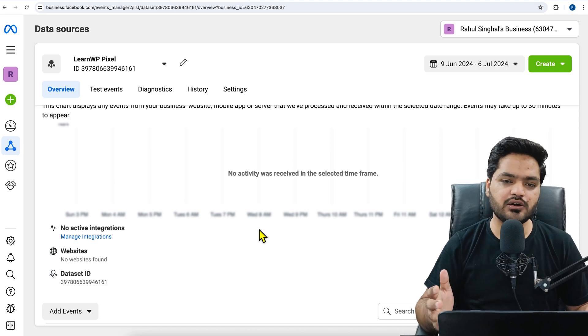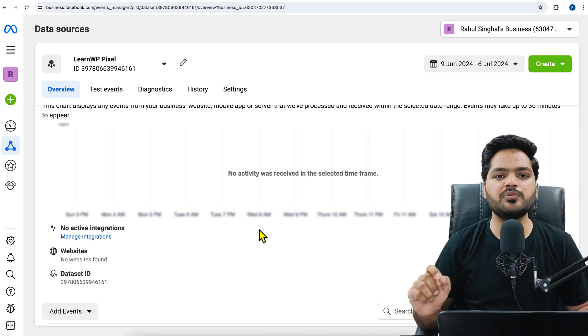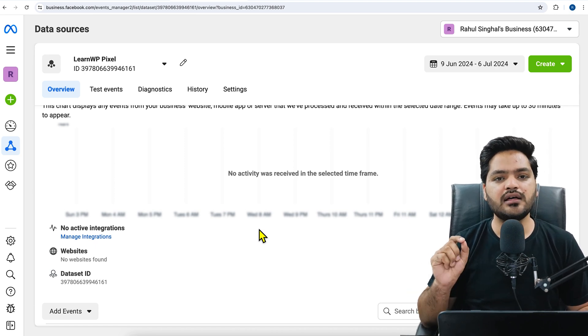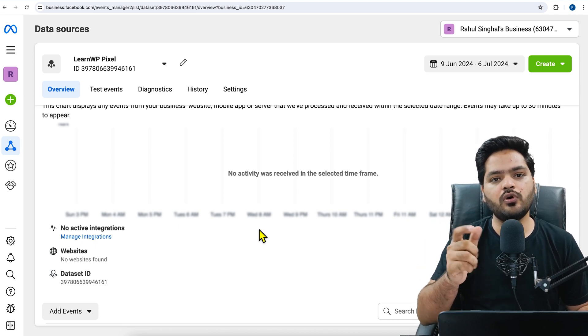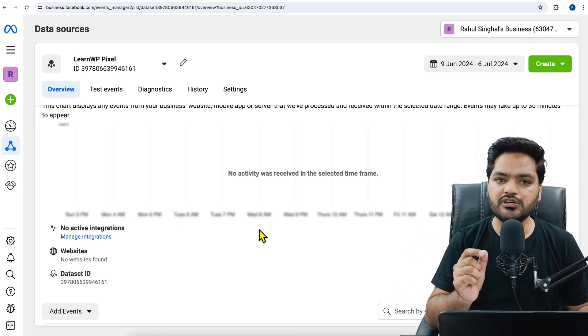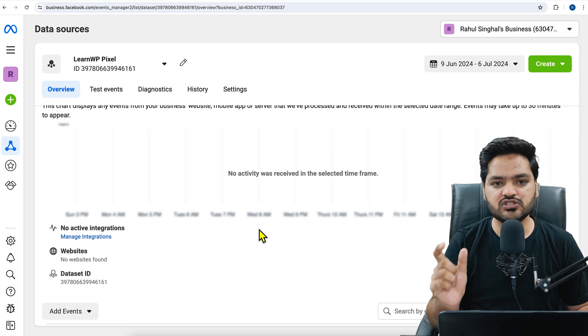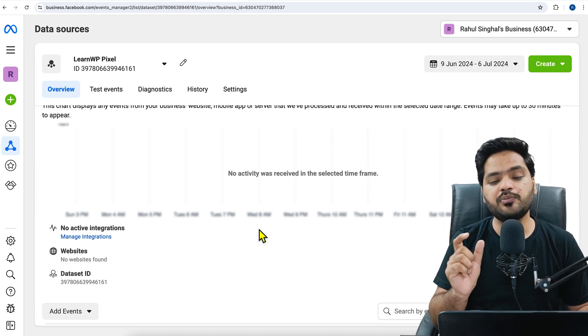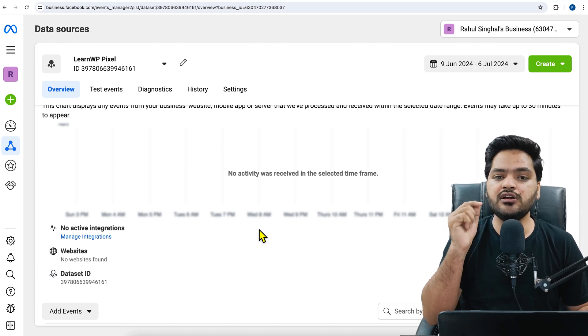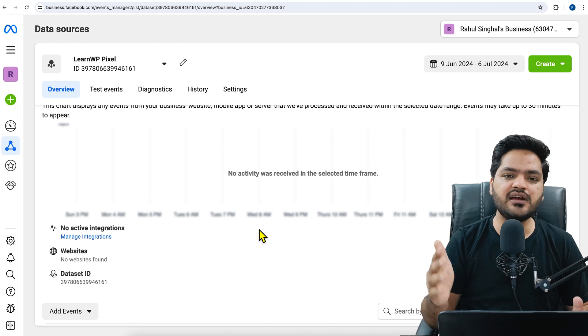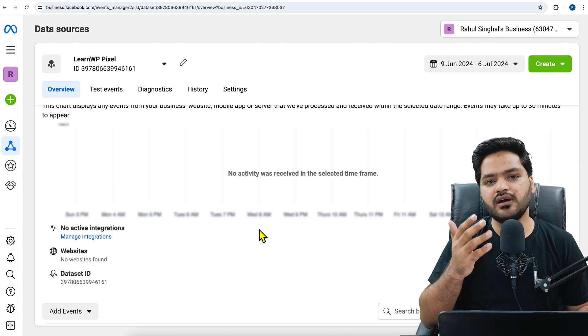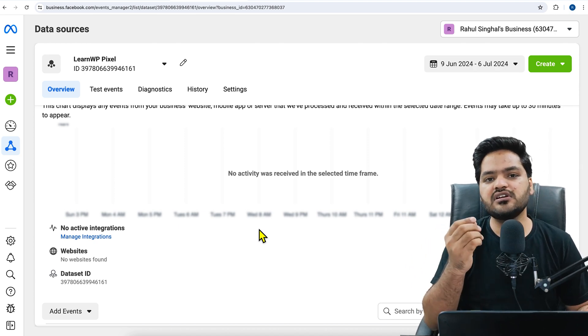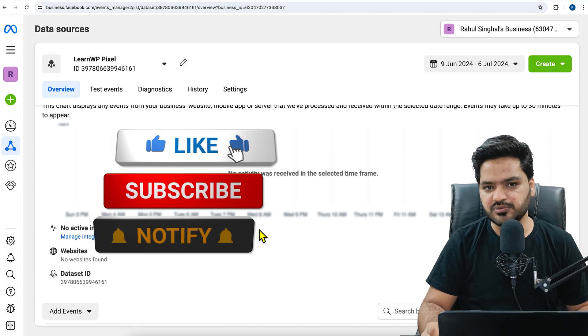So guys, that's how you can set up pixel in your WordPress website. And please mind it, this method will also work for HTML or any other website. All you need to do is just paste that particular code into the header part, which is global to your website, and it will be good to go. It does not matter whether it is a WordPress website or HTML based website.